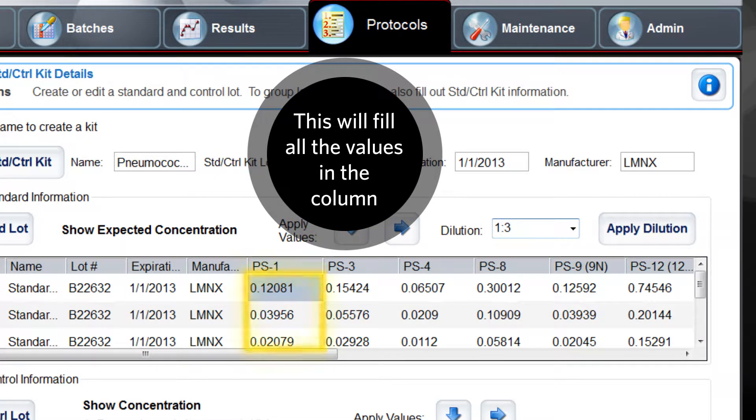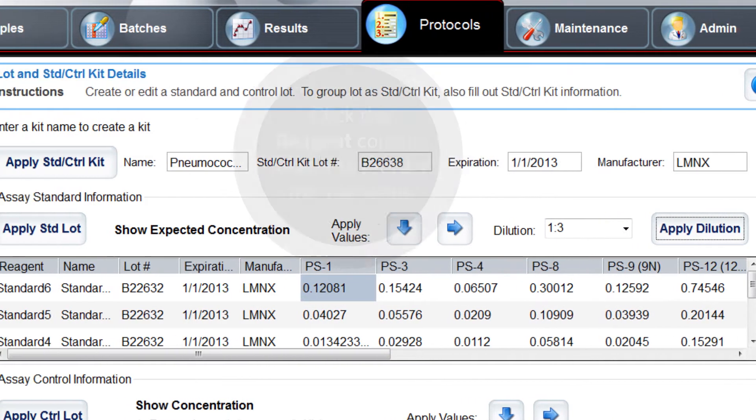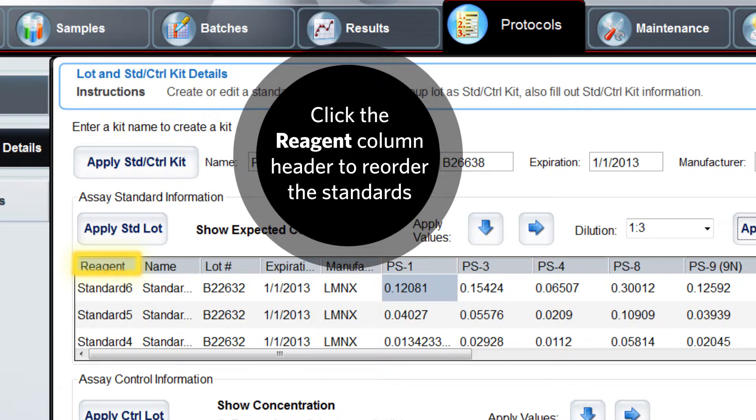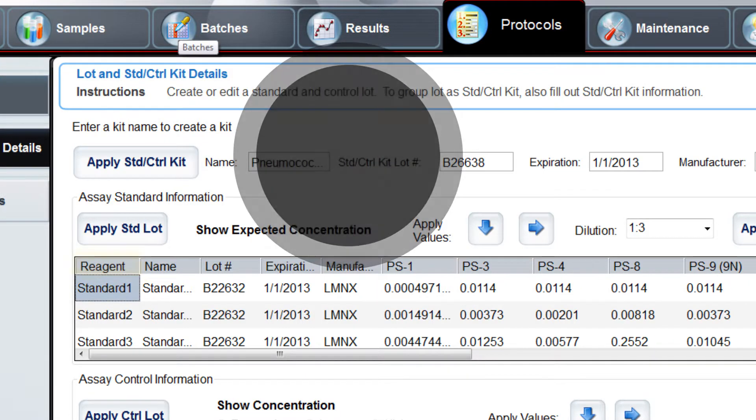This will fill the values down all standards in that column. You may click the reagent column header again to reorder the standards by number.